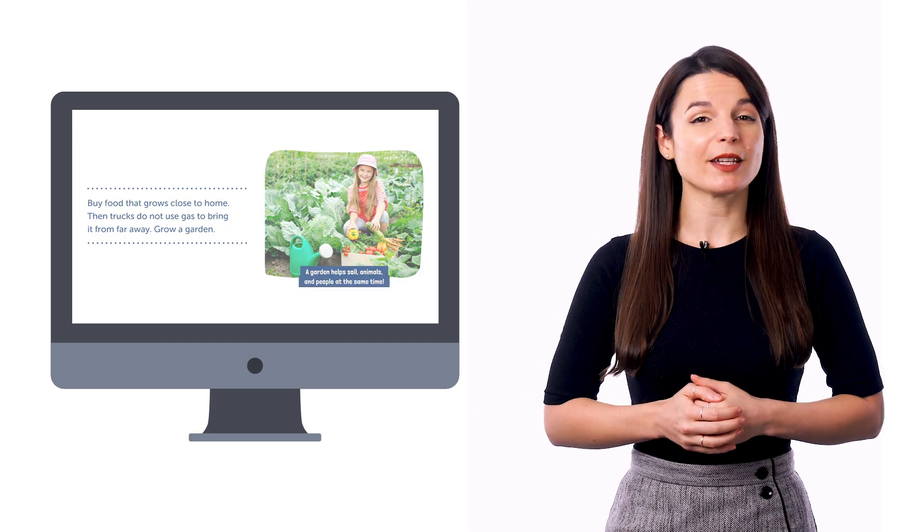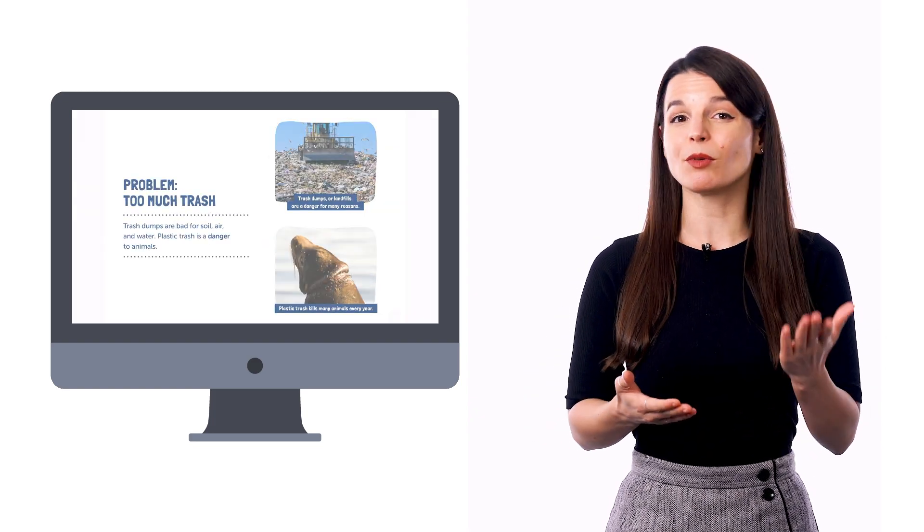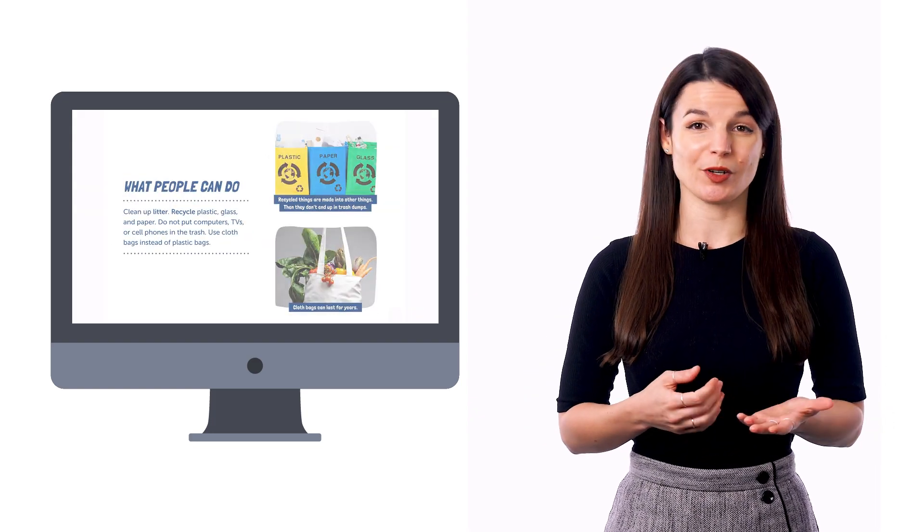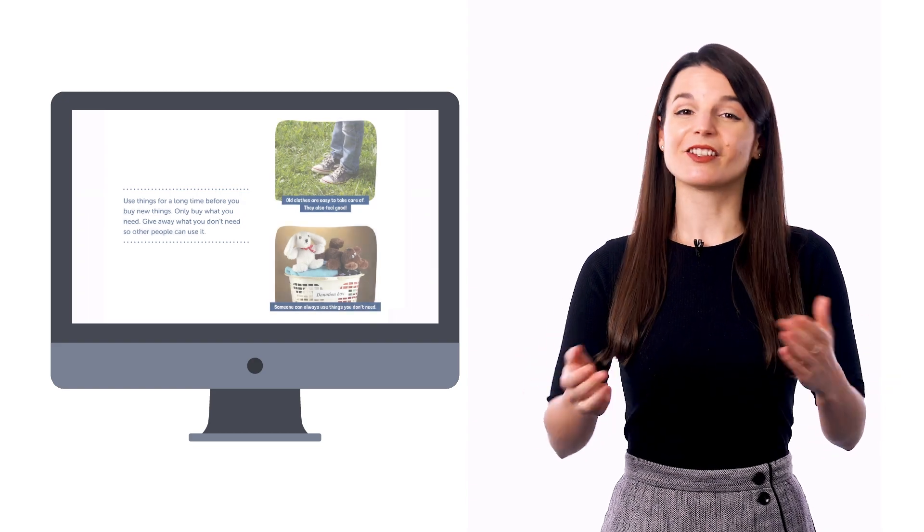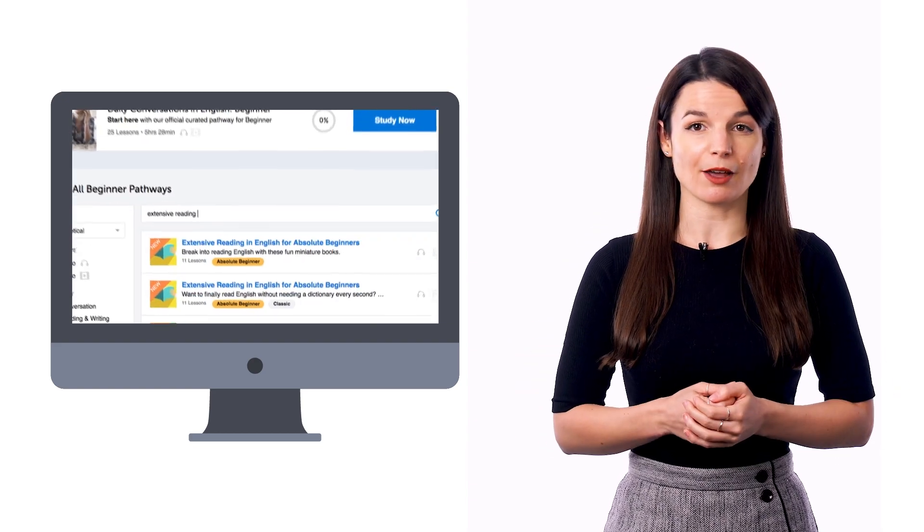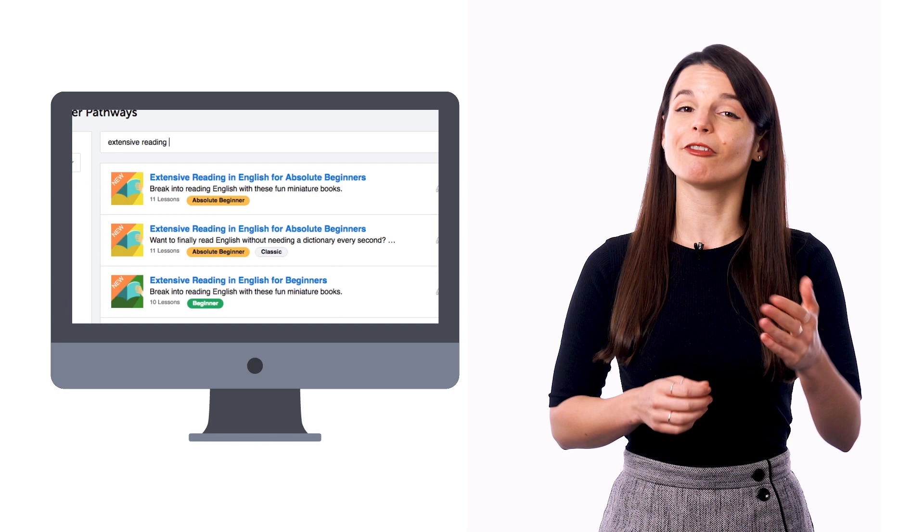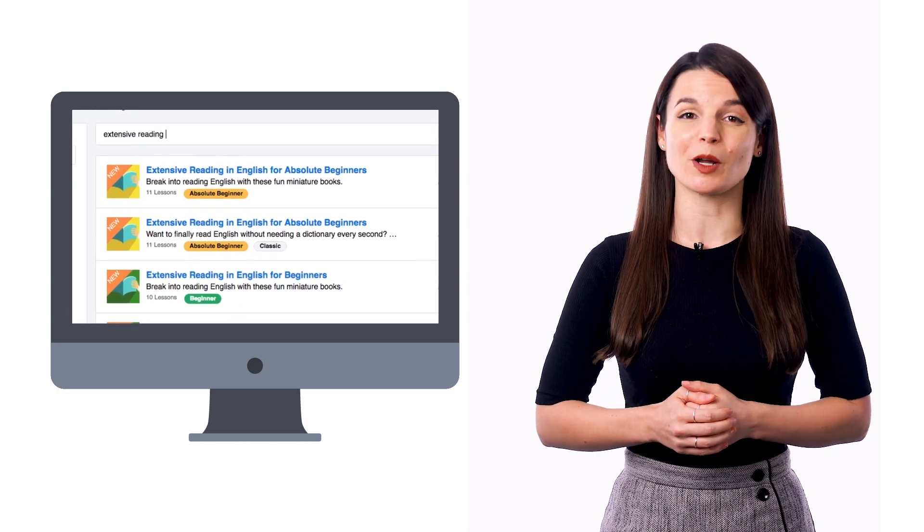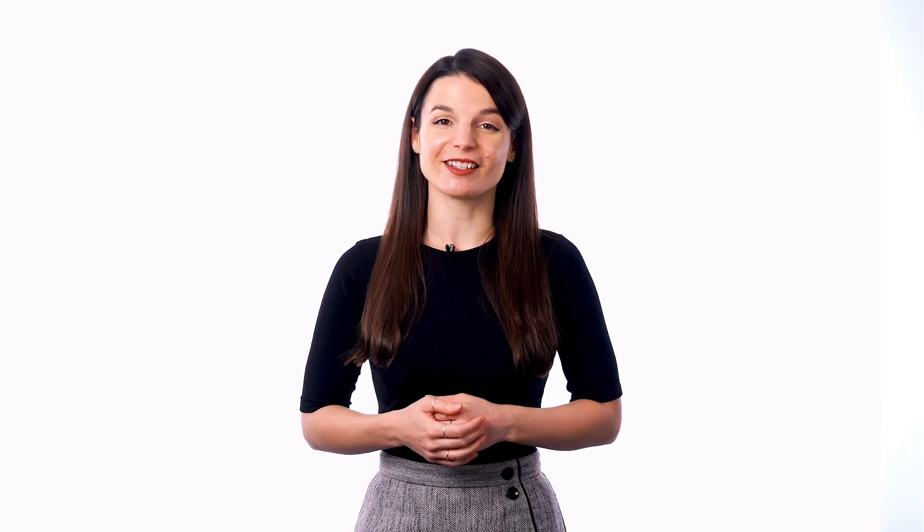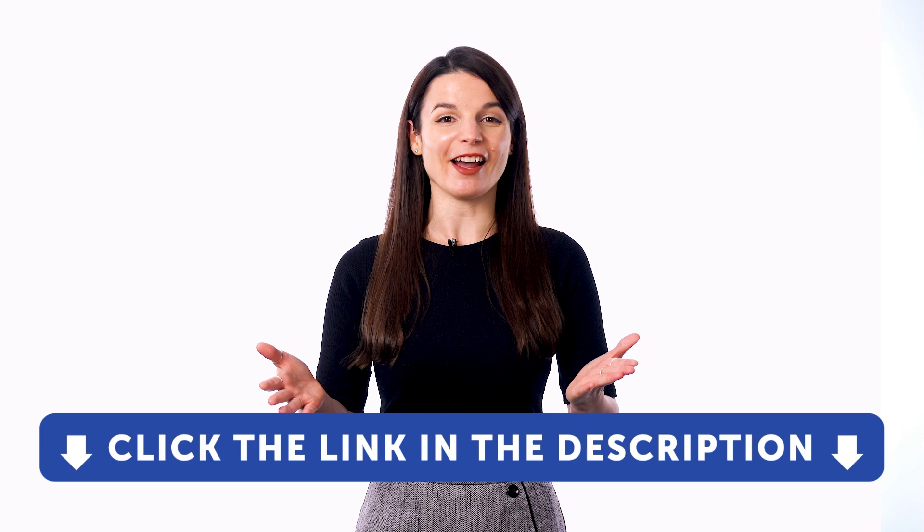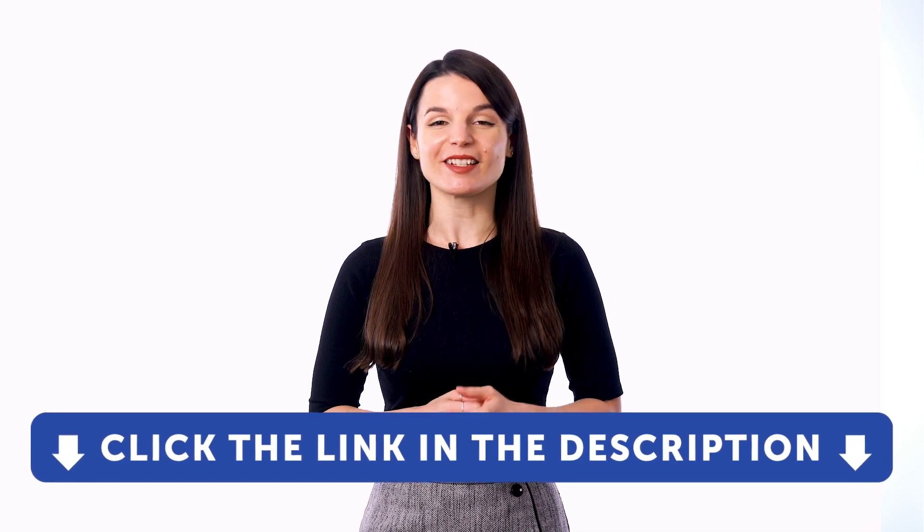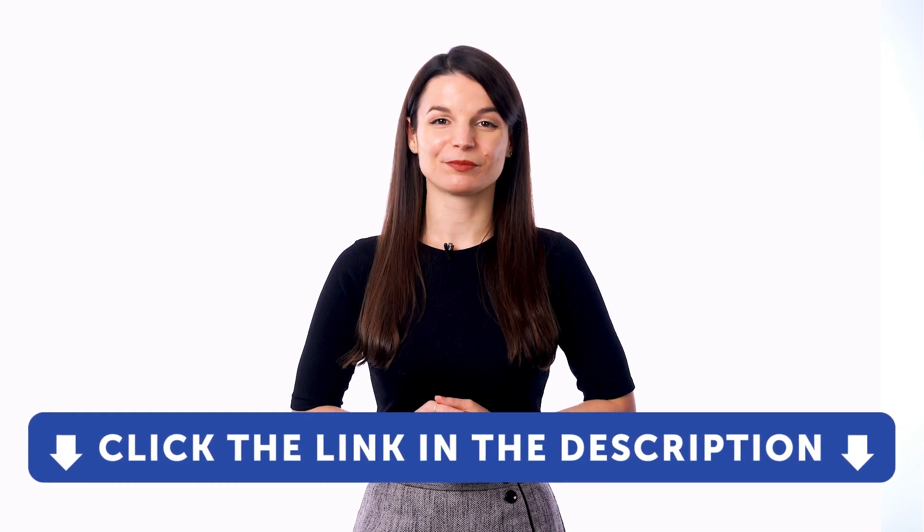In fact, our absolute beginner extensive reading books are simple one or two words per page books, kind of like kids books. So look for our extensive reading pathway inside the lesson library and follow the lessons one by one. Extensive reading books are available for absolute beginner, beginner, and intermediate levels. So if you want to get access to these learning tools and our learning system, sign up for a free lifetime account right now. Just click the link in the description.